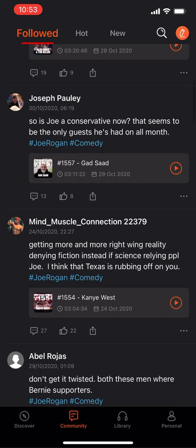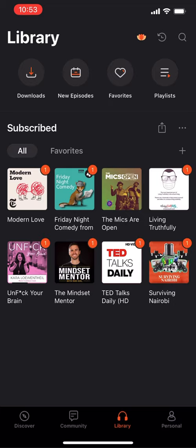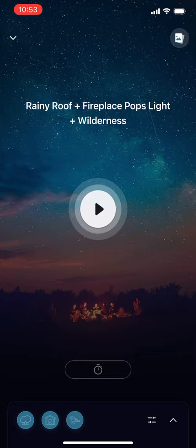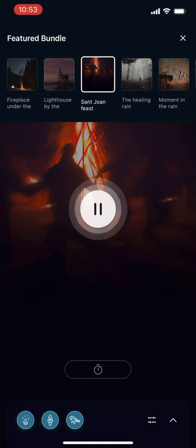There's a Library tab — this is where you'll see all the things you've saved and are interested in. There's also a Featured Bundle option. They have a way to listen to ambient sounds, maybe if you're trying to sleep, and you can select different sounds — they have all sorts of different options.